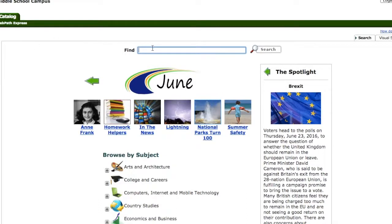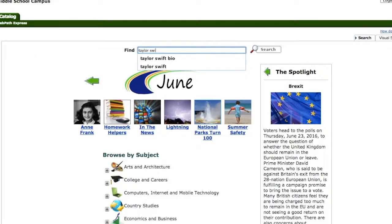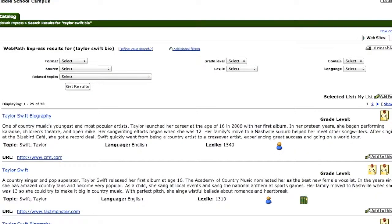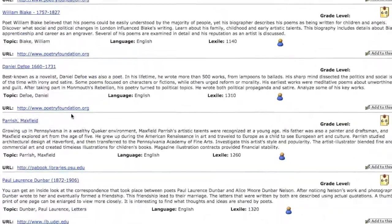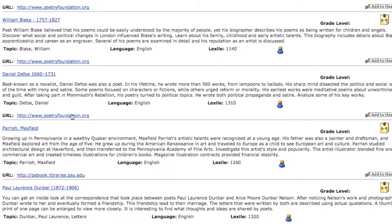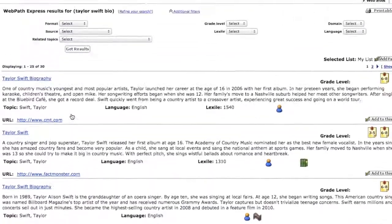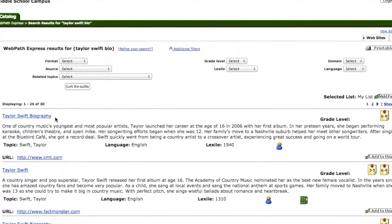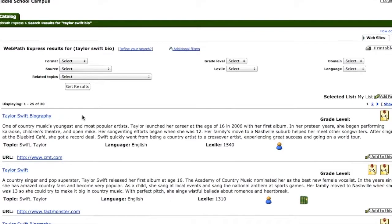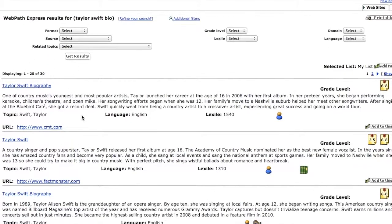Let's say I'm interested in Taylor Swift's life. I'm going to put in Taylor Swift bio, which is short for biography, and see what I come up with. You will find many websites.